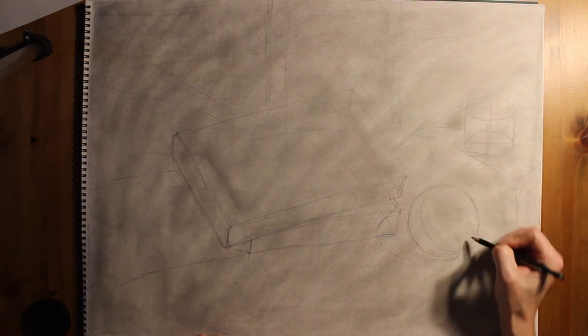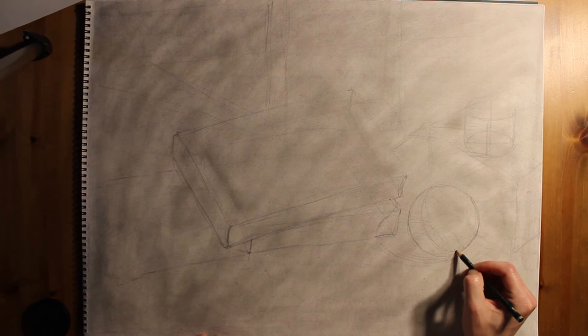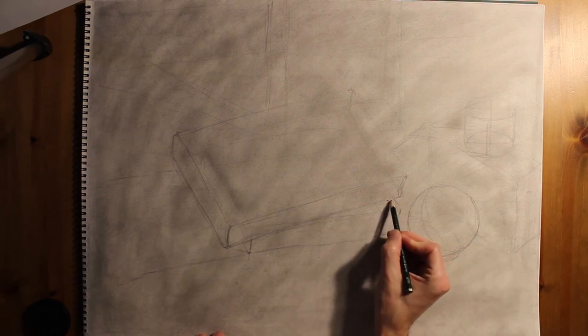Then I'm going through and kind of being very specific about the edges of this as well, making sure that the circle is pretty good.